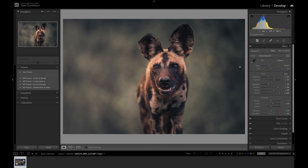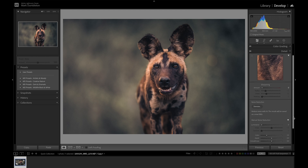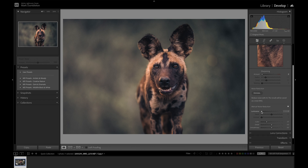Lightroom's new AI denoise is found in the develop panel under the detail tab. You still have access to the older noise reduction under the manual noise reduction dropdown, so you can still access those noise reduction sliders. But today I'm going to show you how to use this new AI denoise, and I think you might agree that this is an incredible tool.